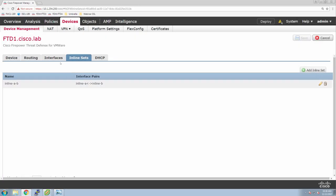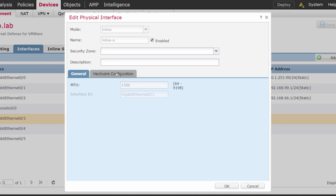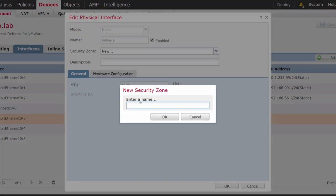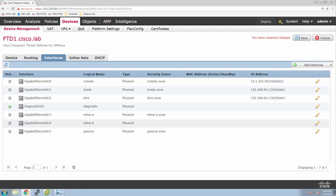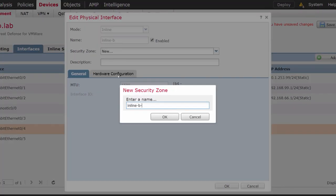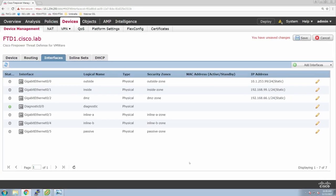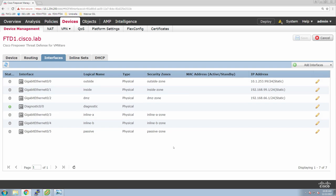Now we'll go back to those interfaces and finalize the configuration. We'll create a zone — remember, this is inline A, so we'll create an inline-A-zone. You only have the two tabs here, as opposed to all the layer three options. This one is going to be inline-B-zone. We'll save that out. We're doing a lot of different things and we haven't actually deployed it to the device yet — so this doesn't have any impact until we deploy. It actually hasn't changed the device yet.